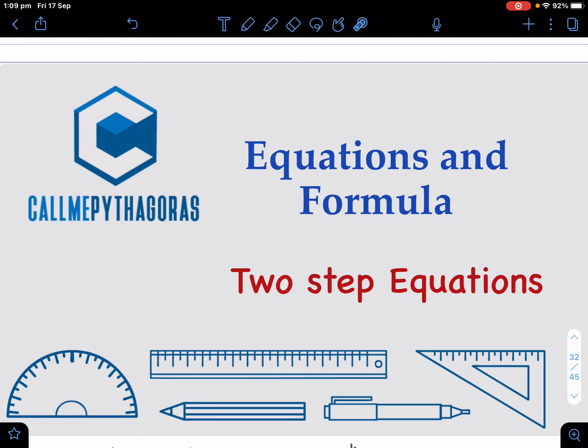Hey guys, so today we're going to be talking about two-step equations as part of equations and formula. If you haven't watched the one-step equation video, please watch that before you go on to this one.